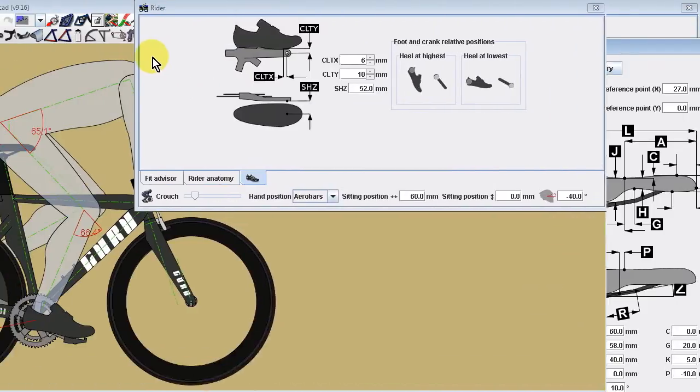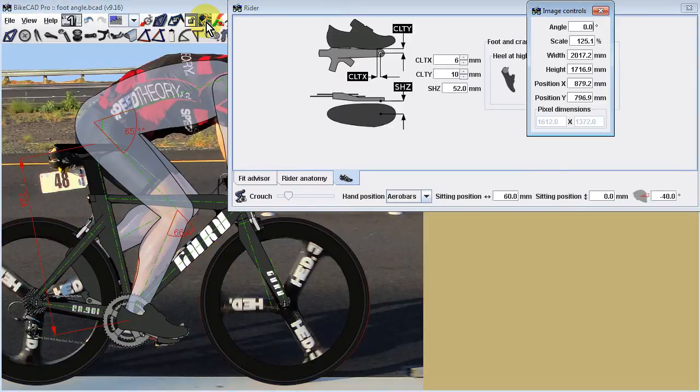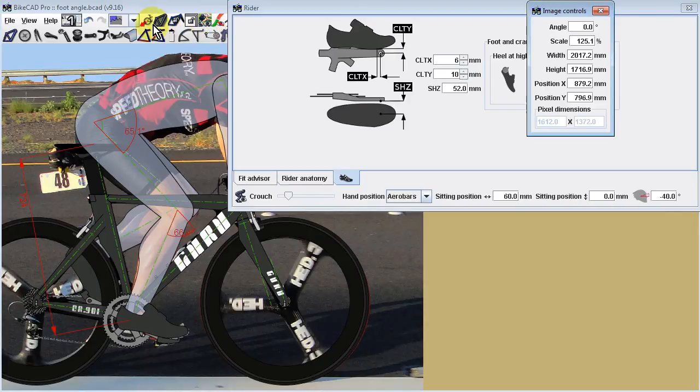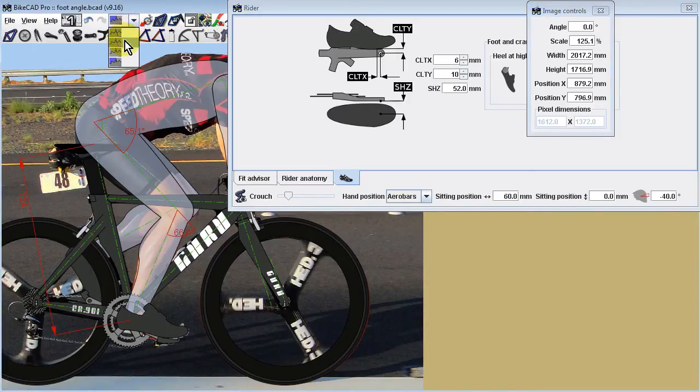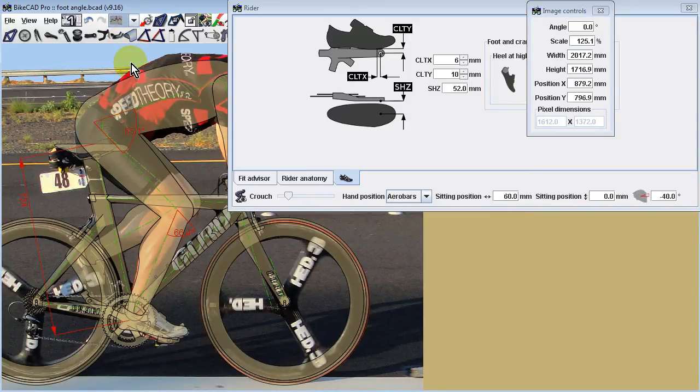If you've imported a photo of a rider and wish to match the foot position in the model with the foot position in the photo, it may be helpful to change the display mode from color to hidden line so that the rider in the photo will show through the semi-transparent display of the model.